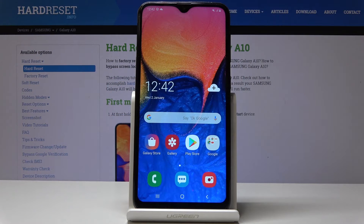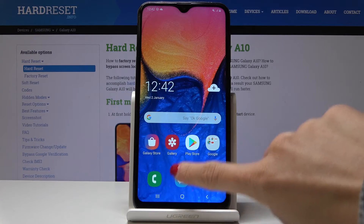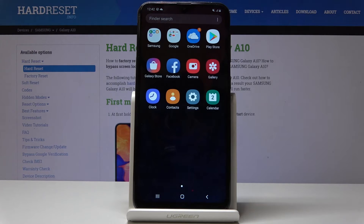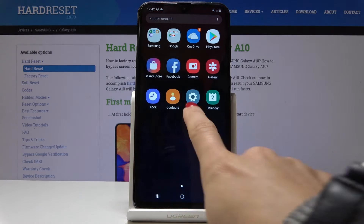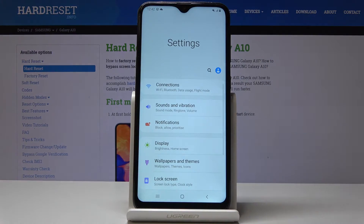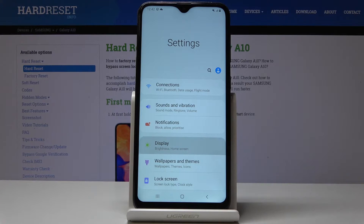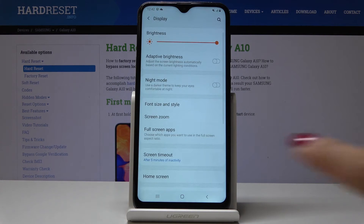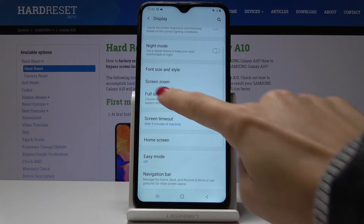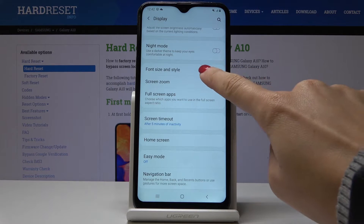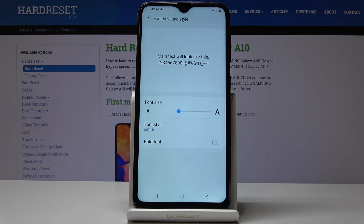Here I have got Samsung Galaxy A10 and let me show you how to change the font size on the following device. So at first let's open the list of all applications, then find and select Settings, then you should pick Display, scroll down a bit and here you will notice Font Size and Style.